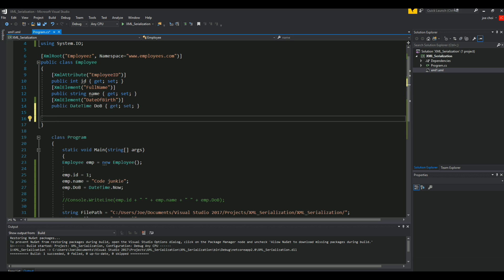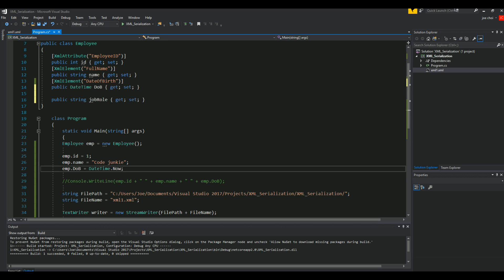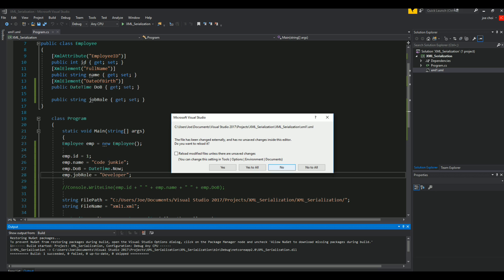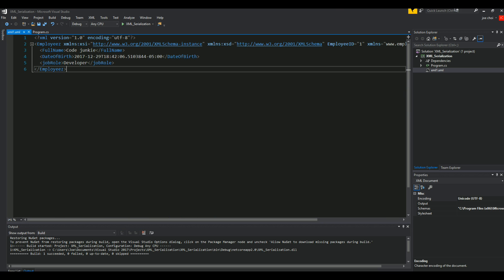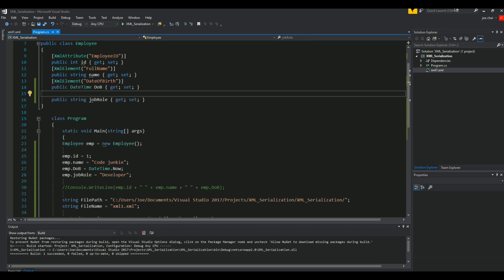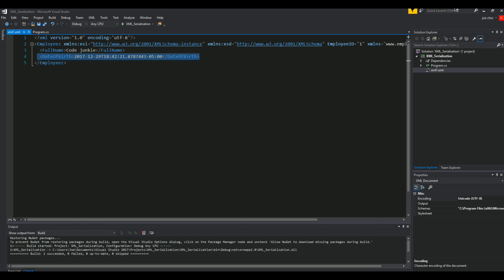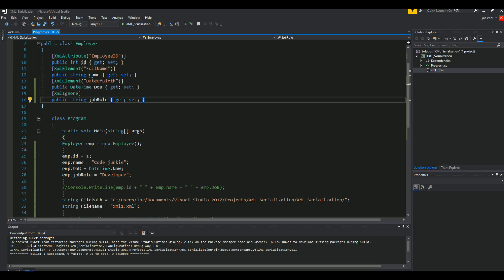Another thing we can have here is public string JobRole with get/set. Then we can add this additional assignment: JobRole equals 'Developer'. So if we run this again and look at our XML file, we have JobRole Developer. But let's say we want to ignore that — how do you do it? XmlIgnore. Run it, and look at that — magic. It's been ignored. It doesn't exist anymore. So that's an important thing to know.